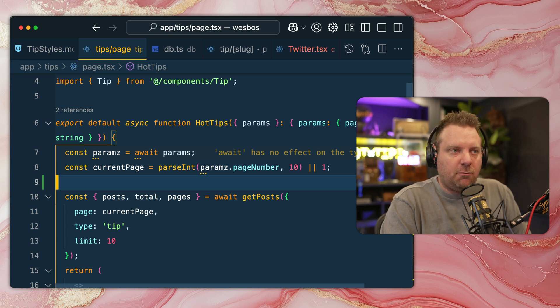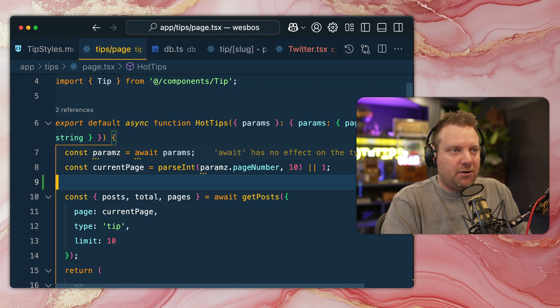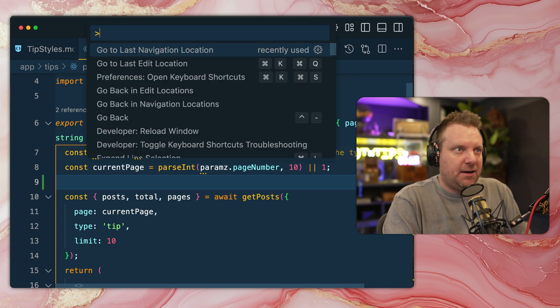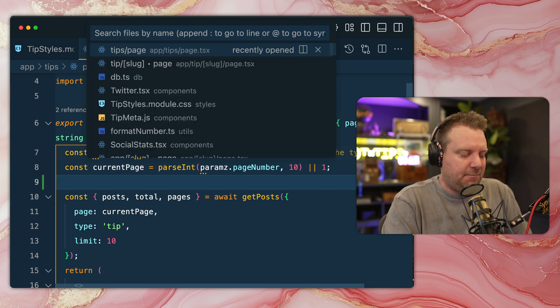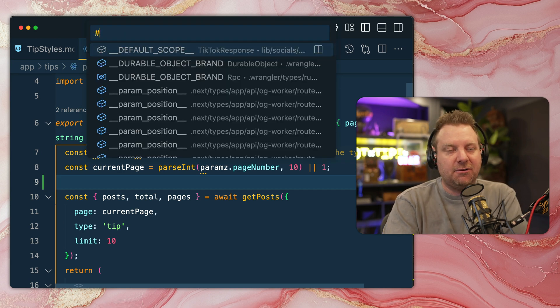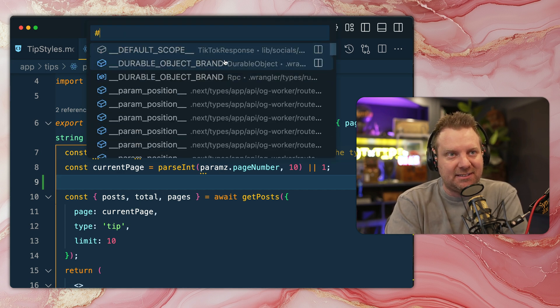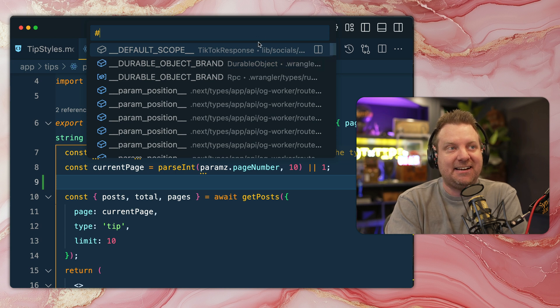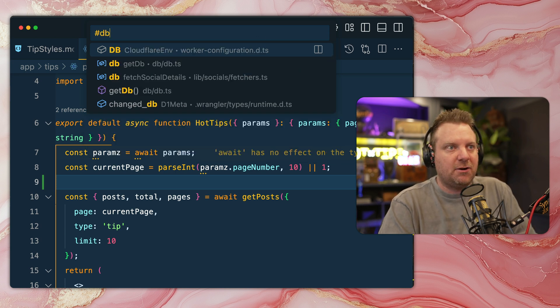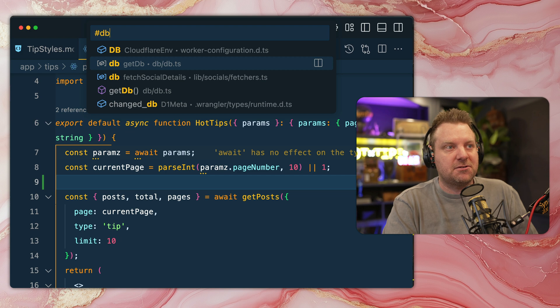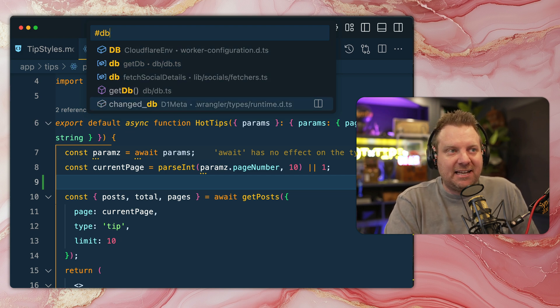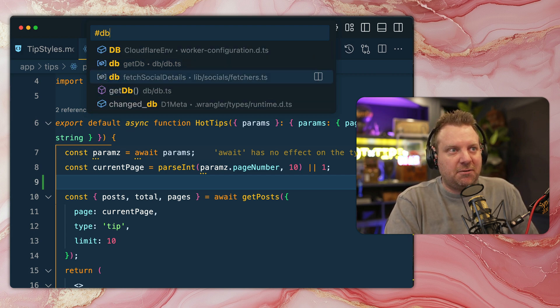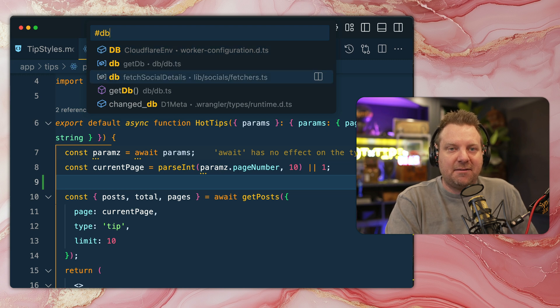That searches in the current file, but you can also search on a workspace level. So if you hit Command T, or if you open up your command palette and put a pound in there, it's going to give you every single symbol in the entire project. And you can then quickly search for what it is that you're looking for. So here I'm looking for something related to the database, and it's showing me all of the DB symbols that are in my whole project.